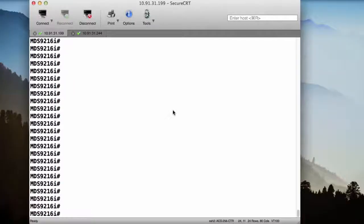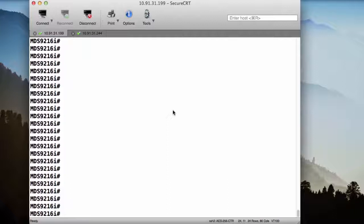Here we can see that I'm connected to my MDS 9216. Just like before, I'm connected over an IP connection to the Management Zero interface, and the first thing that I want to do is I want to take a look at my vSAN membership.